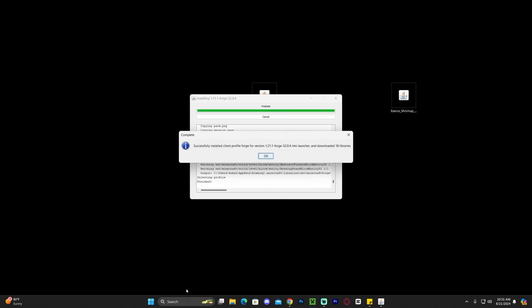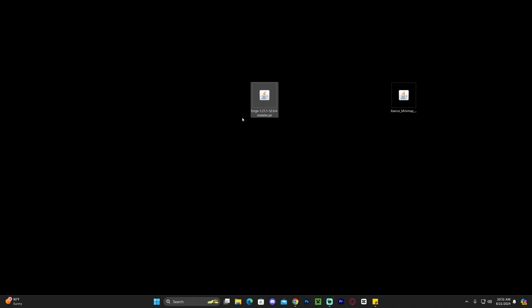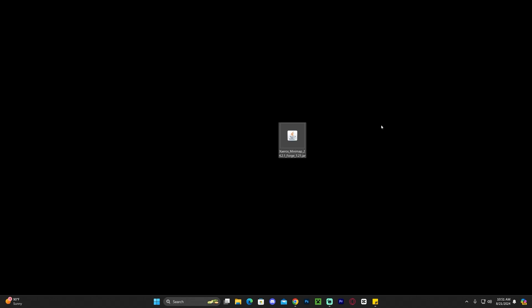Sometimes you may need to go to Programs and remove older versions of Java, but most of the time you should be fine. Once Forge installs successfully, you'll see a successful install message. Click OK — you can even delete the installer now since you don't need it anymore. The next step is to add the mod into the mods folder.